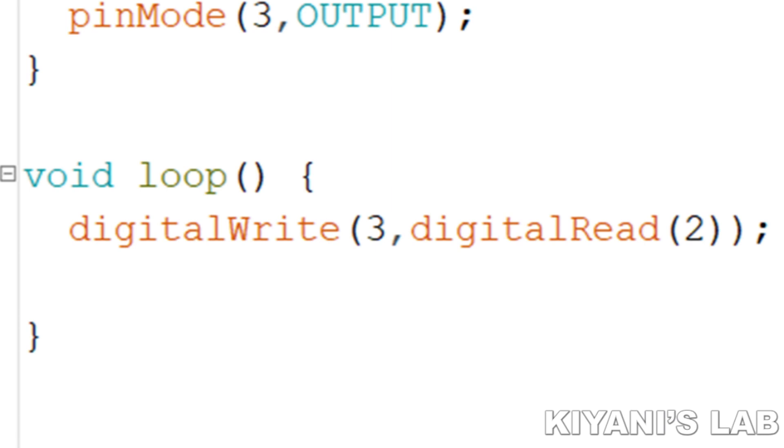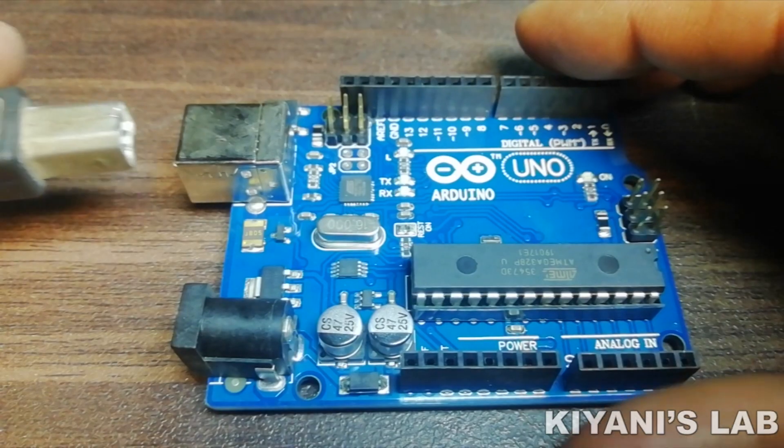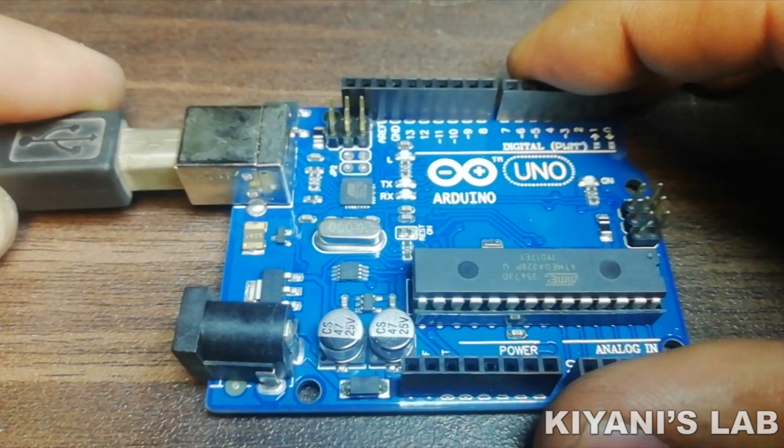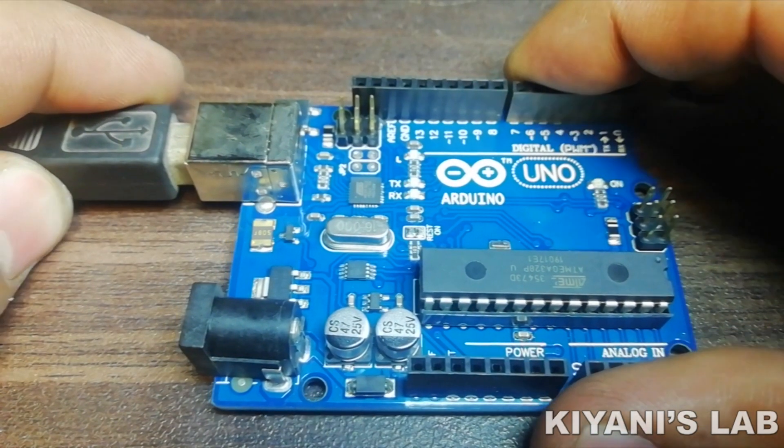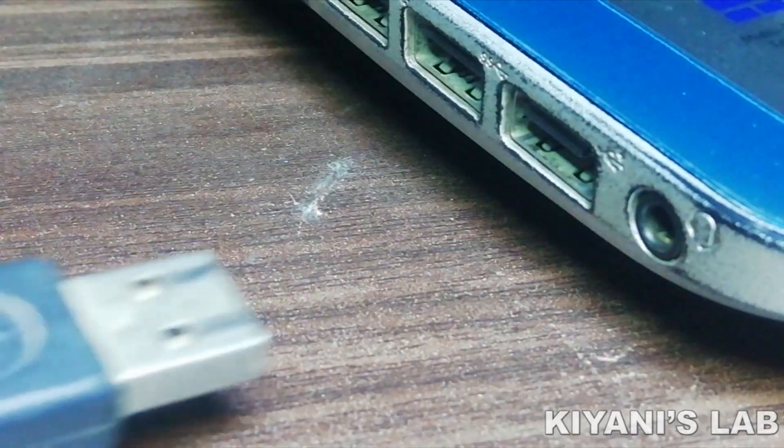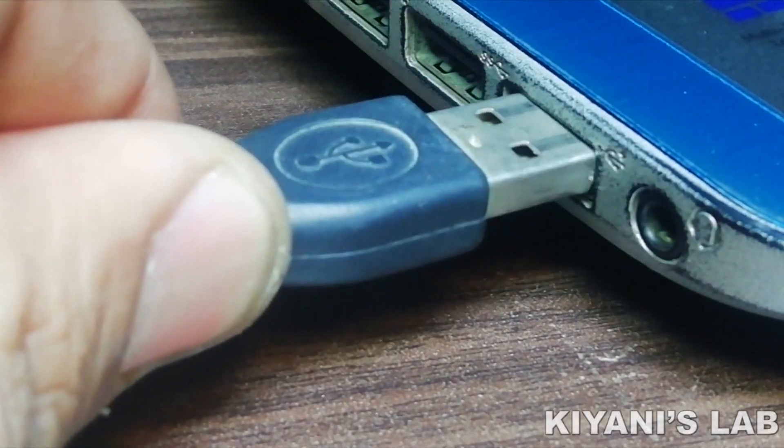So, the digitalRead command is getting the state value of pin D2 of Arduino and the digitalWrite command is setting pin D3 to that state. If the button is pressed, the state of pin D2 goes high and the LED turns on and when the button is released, the LED goes off. Let's upload the code to Arduino and see the working in real time.